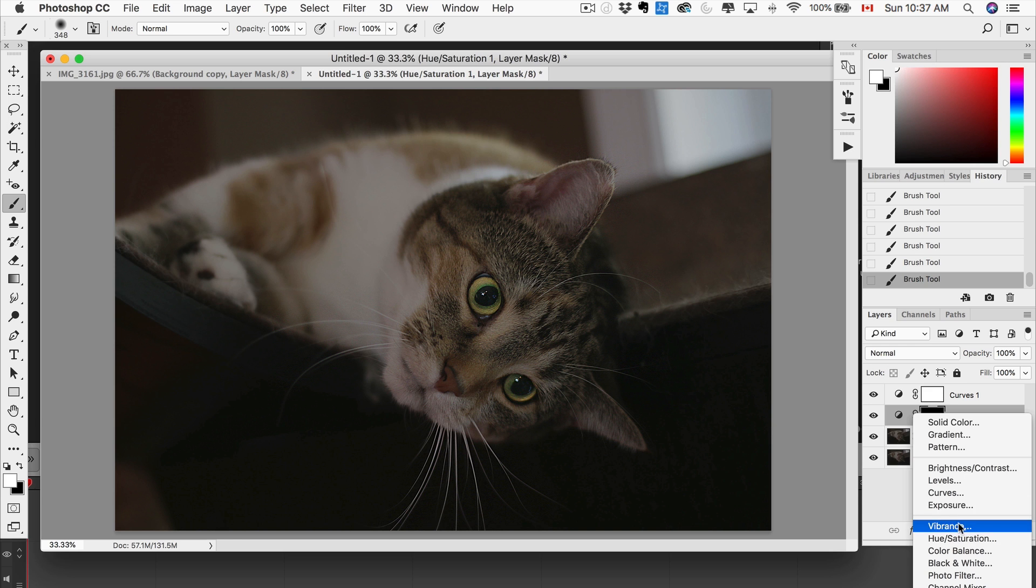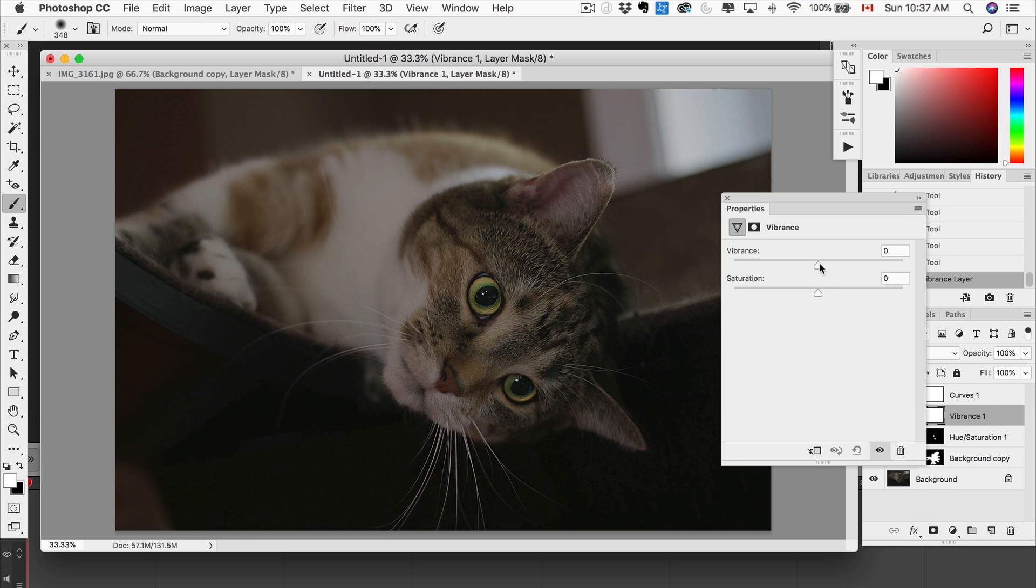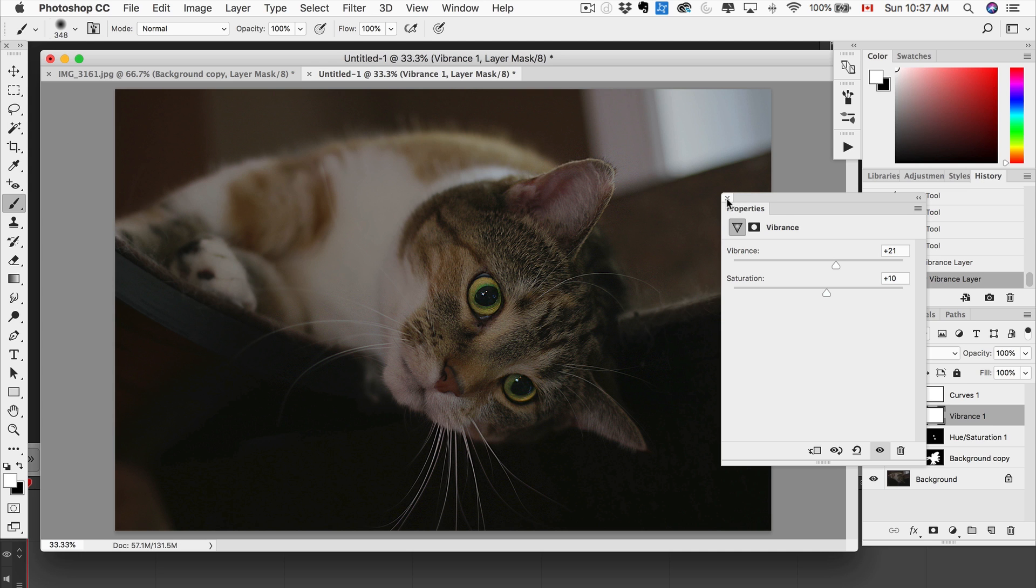Next one, we're gonna add a vibrance adjustment. So up the vibrance, up the saturation a tad, and just, again, like I said, this is preference, get it to where you like the photo. Close that, perfect. Very good, love it.